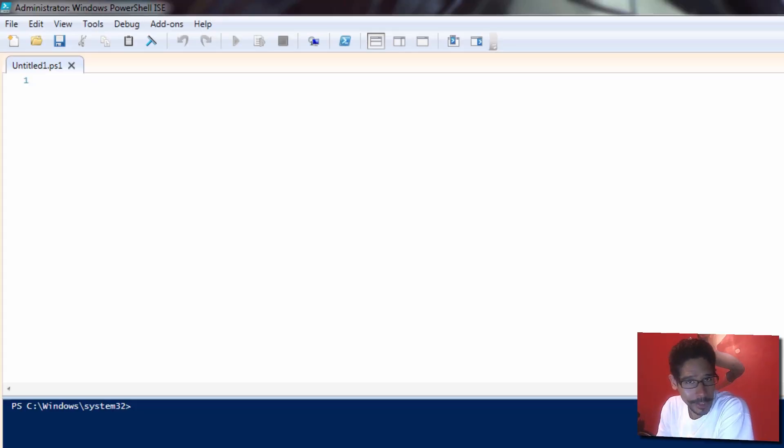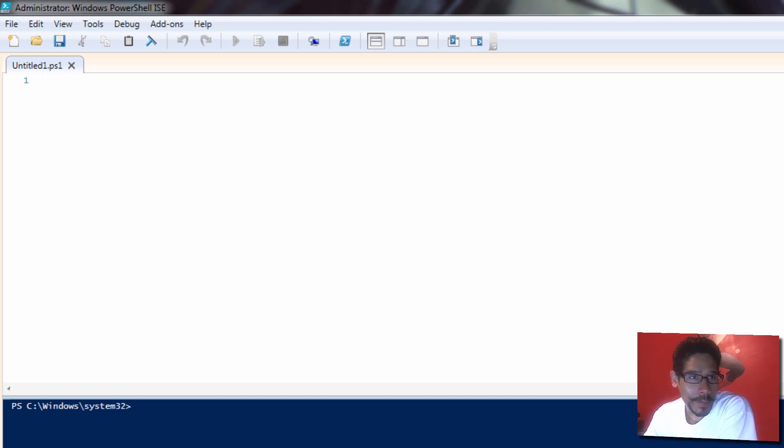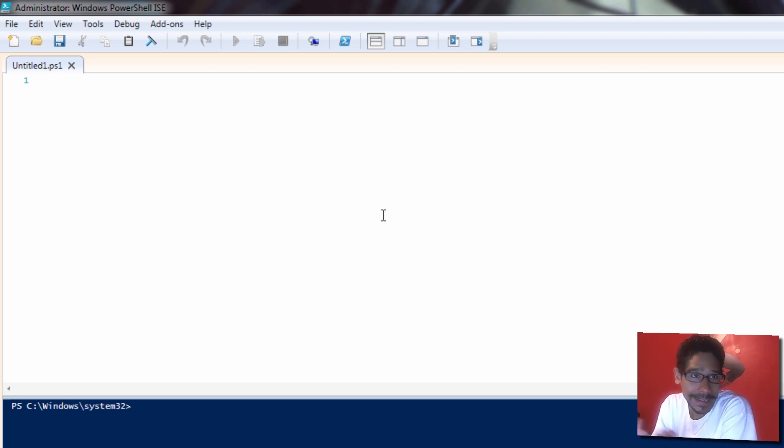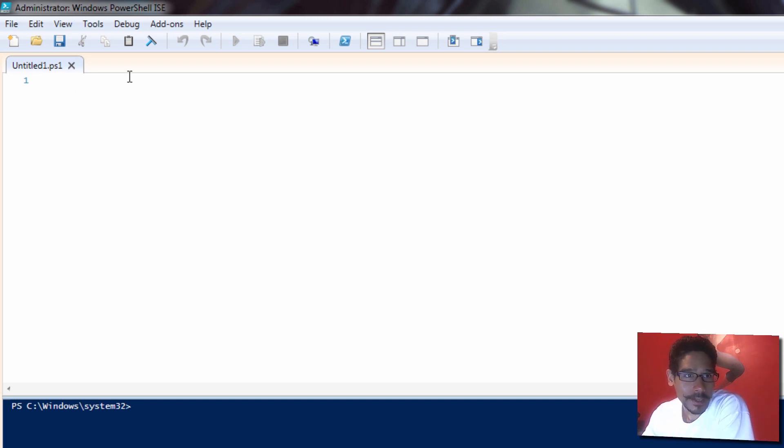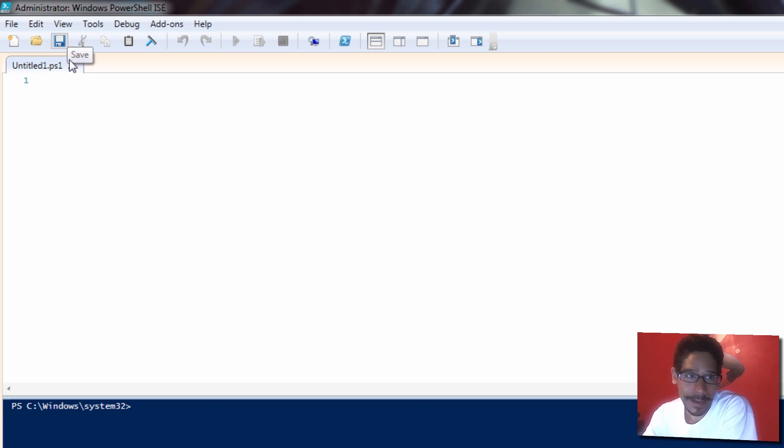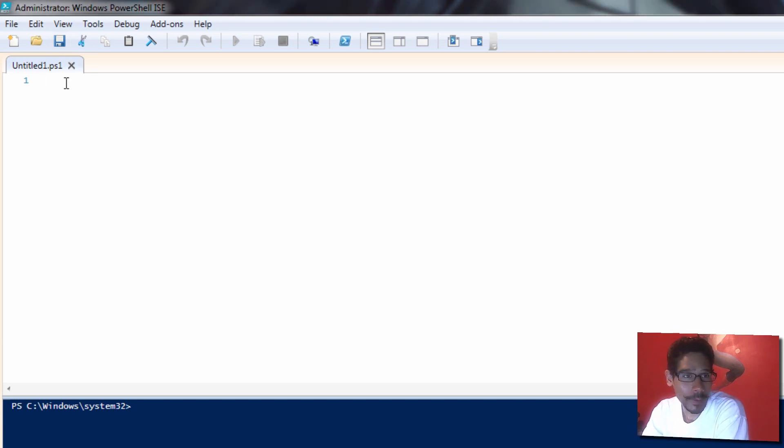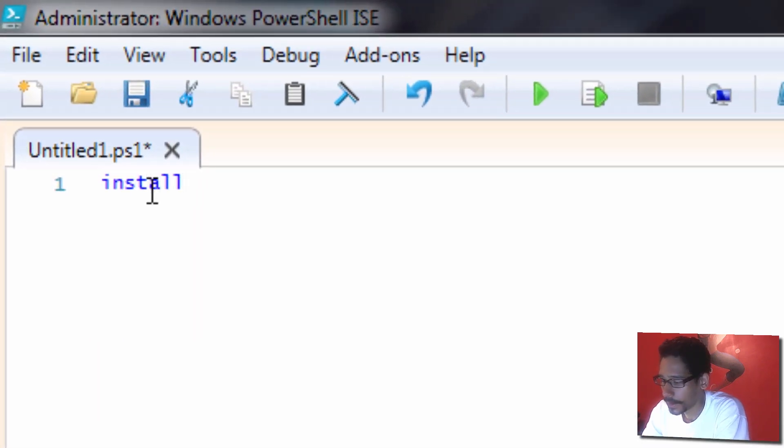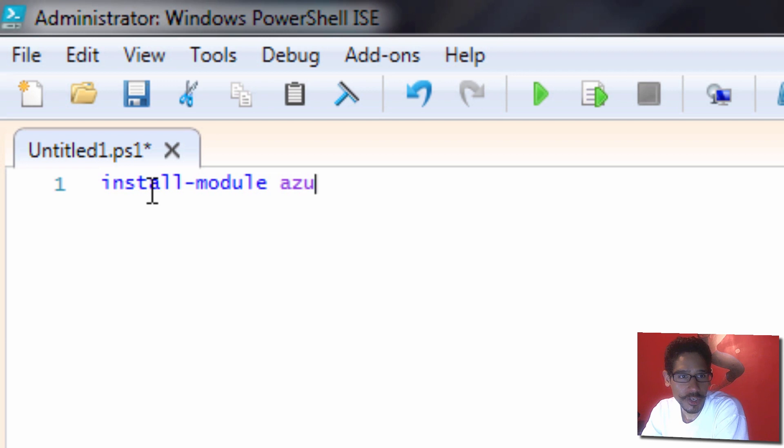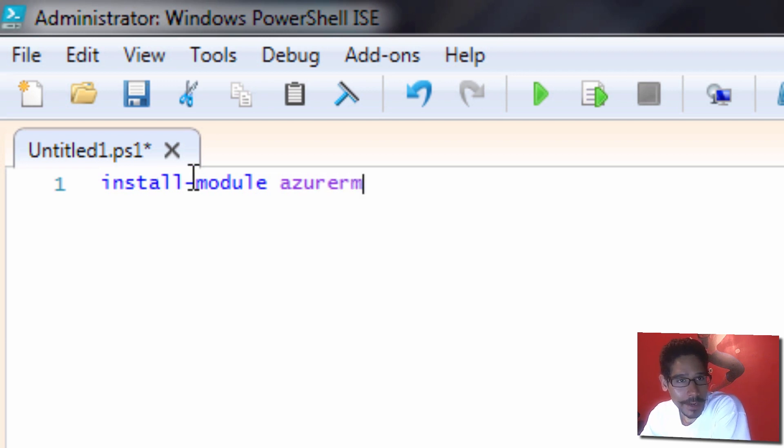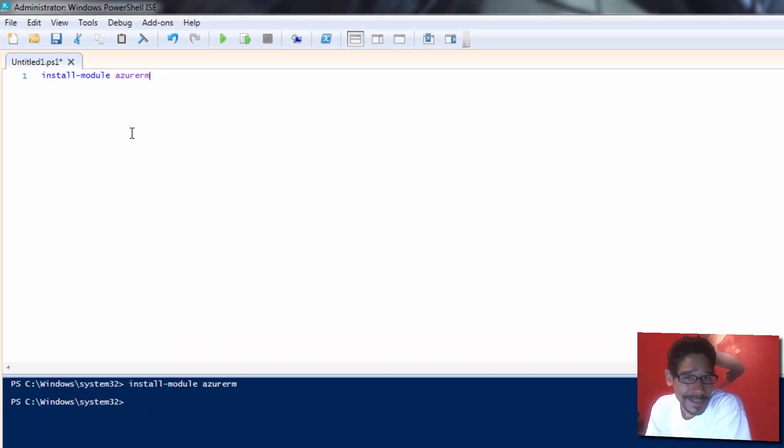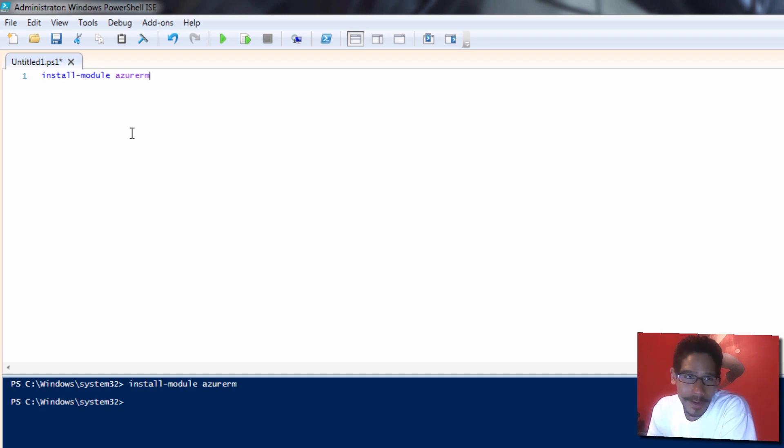Once your machine is up and running and it's restarted due to the KB that we installed, we need to open up either Windows PowerShell or Windows PowerShell ISE. I like using PowerShell ISE because I like the GUI interface. You have to make sure you run it as a full admin. The first command that we need to run is install-module AzureRM.